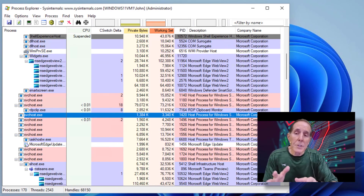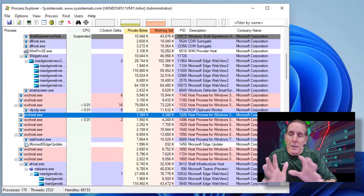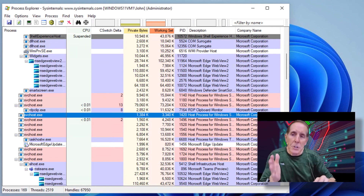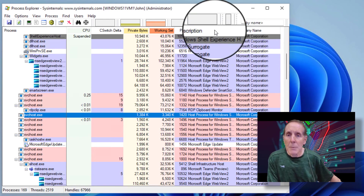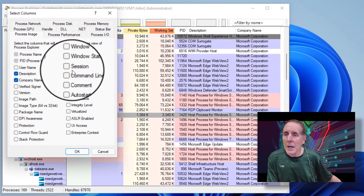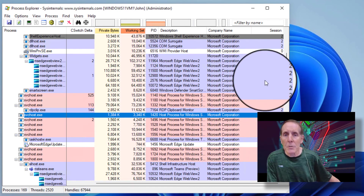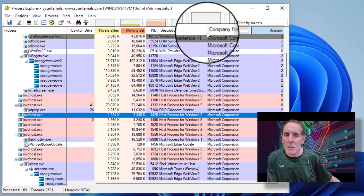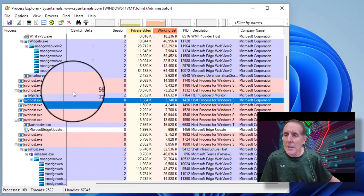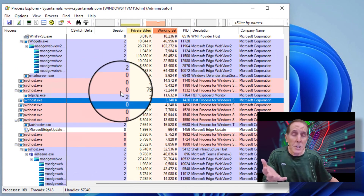Remember, in part one of this lecture, I told you that services are launched in a different session than the user applications and user software. So, let's take a look at that. I'm going to go up to Columns, right-mouse-click and select Columns. And under Process Image, I'm going to choose the option of Sessions. It's going to put the Session column all the way over to the far right. I'll click it and drag it over. Now we can see the sessions that these services have been launched under, and we see a bunch of them launched under Session 0.